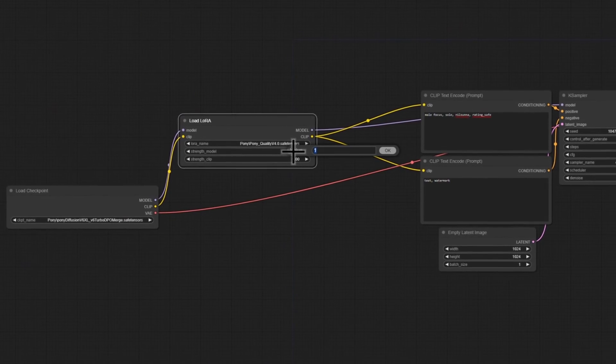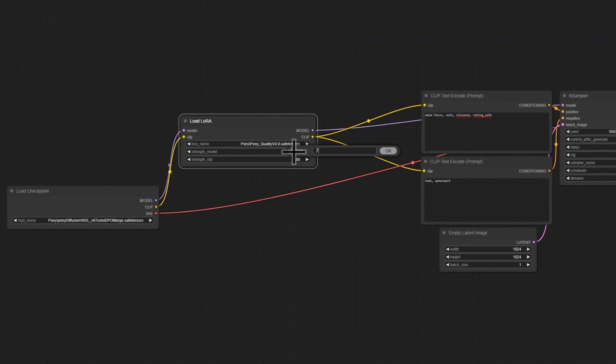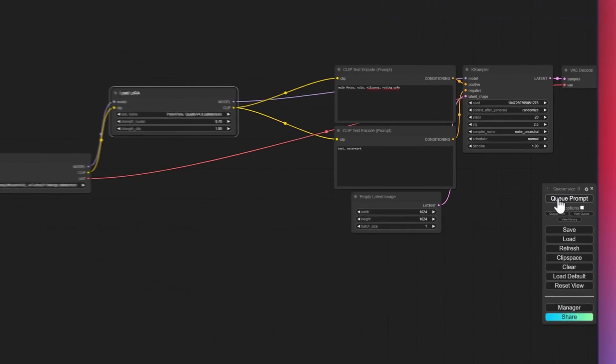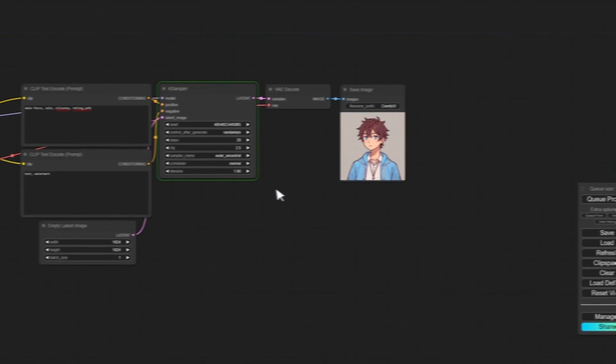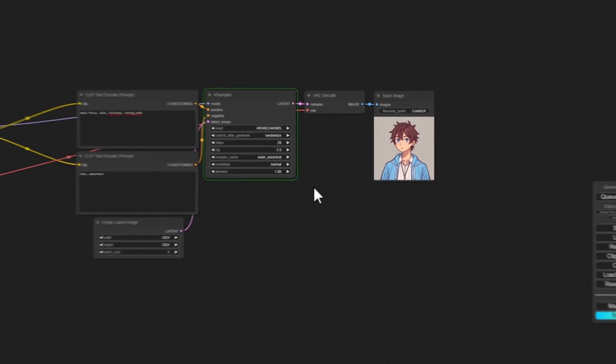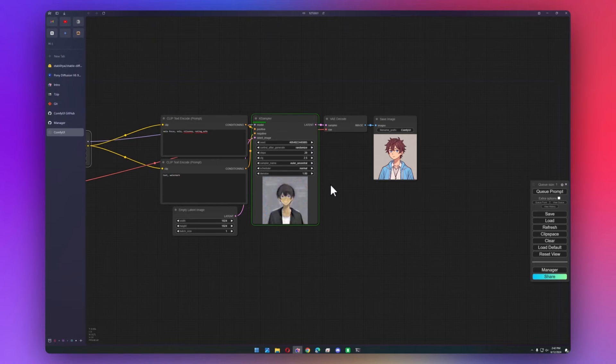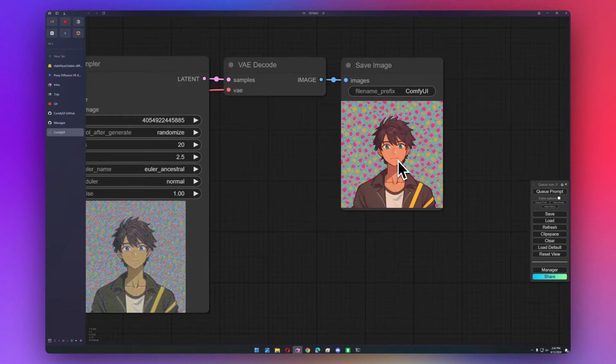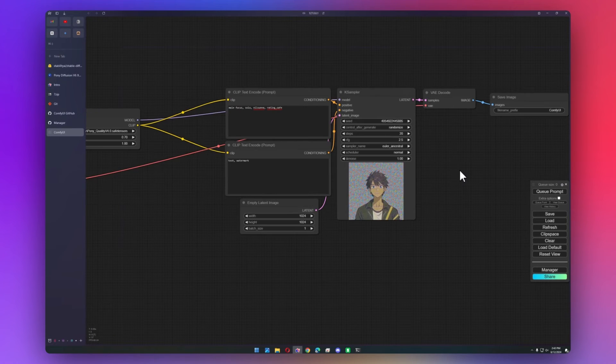So now we can set an appropriate value for the actual LoRA. And then we can queue the prompt and see what it looks like. And there we go. It definitely worked.